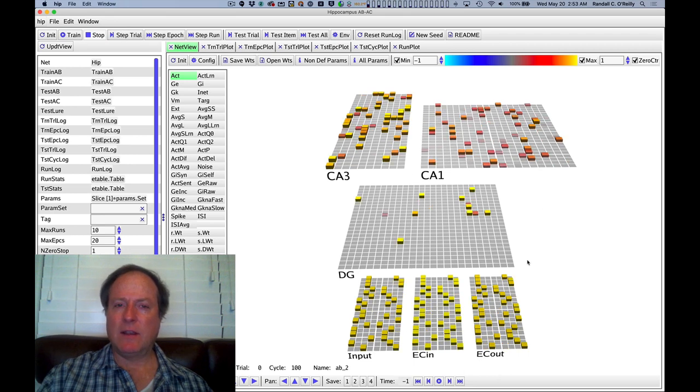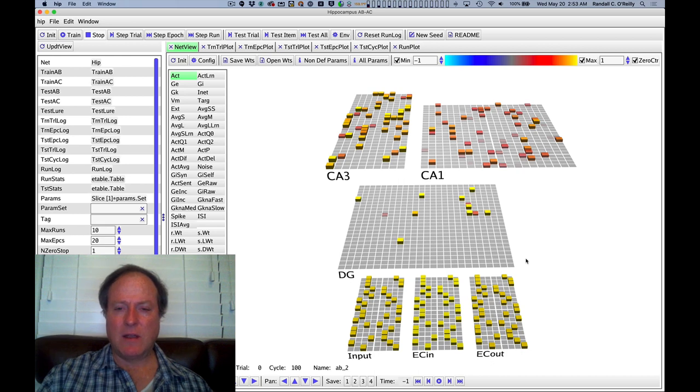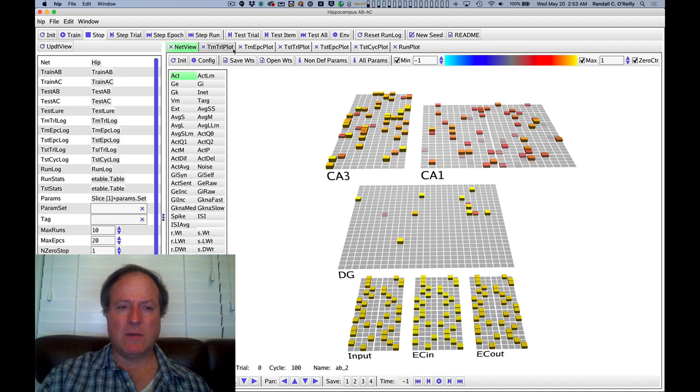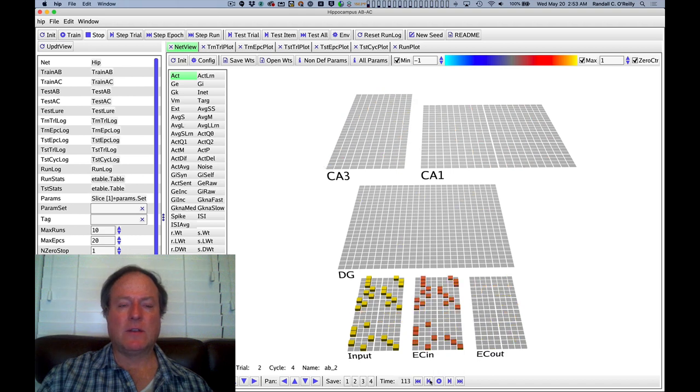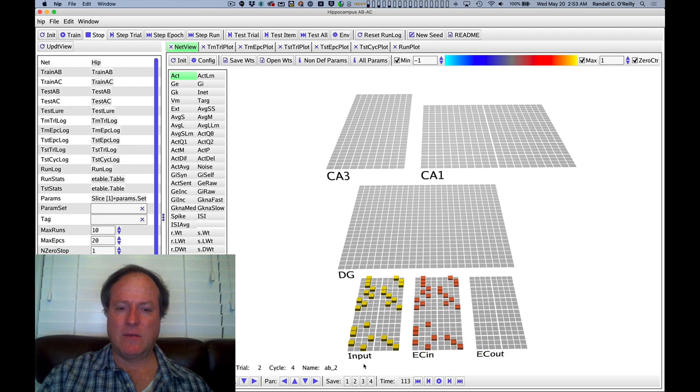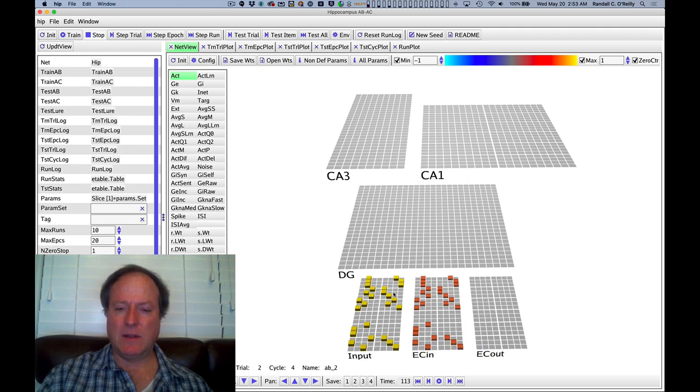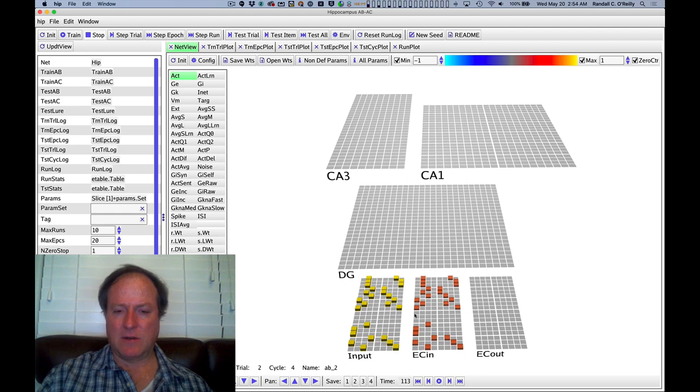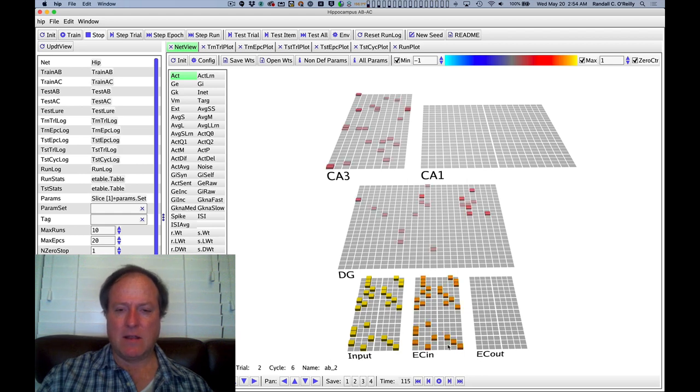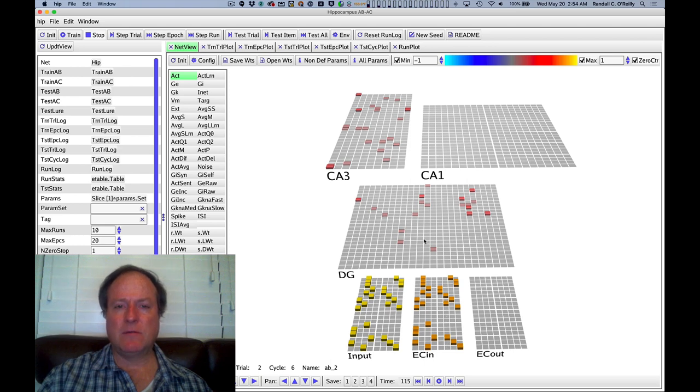At the end of each pass through all of the training items, we test the network on its ability to fill in the missing piece. So now we're going to trace through the activity of a test item that has the A input, the context for the AB list, and we can see that now directly activating ECN.